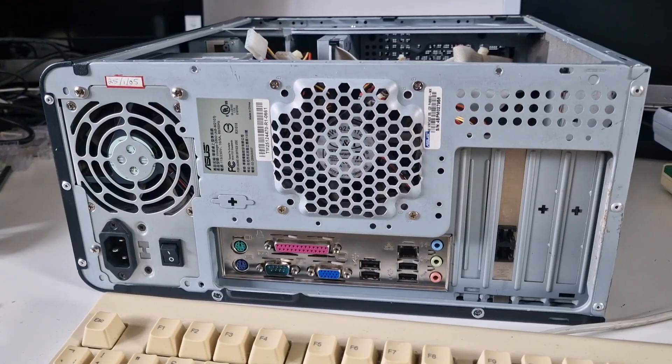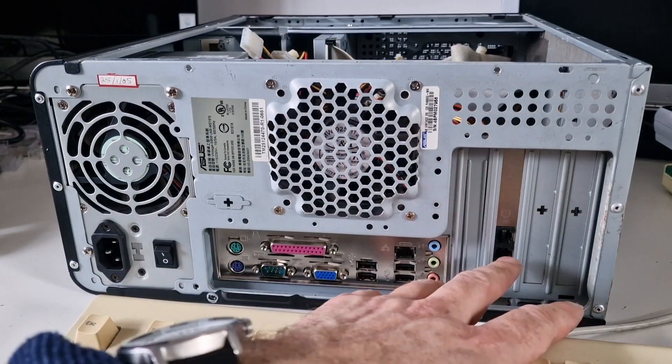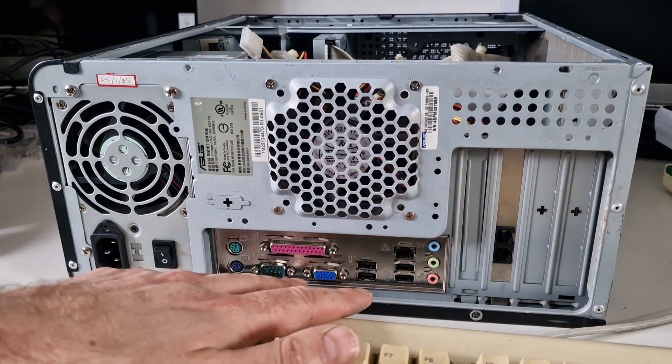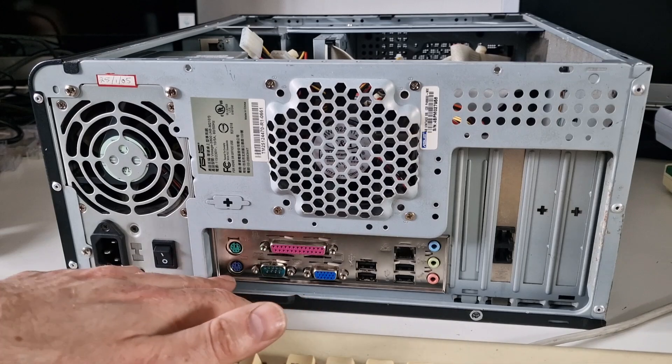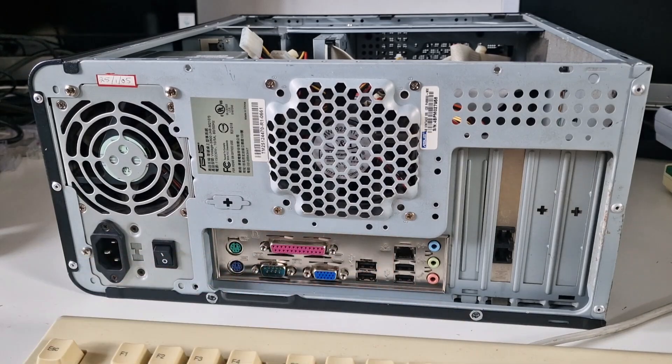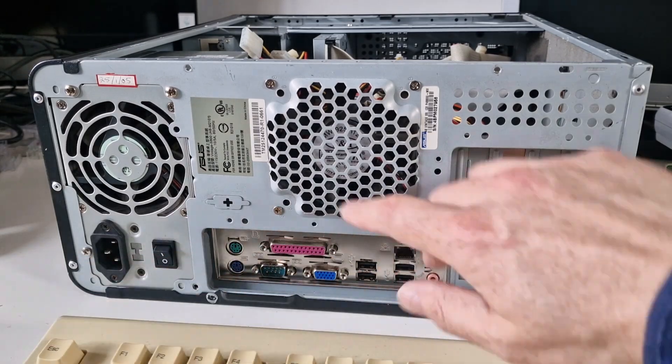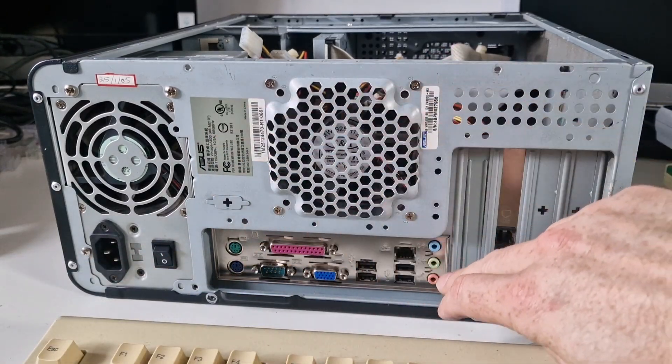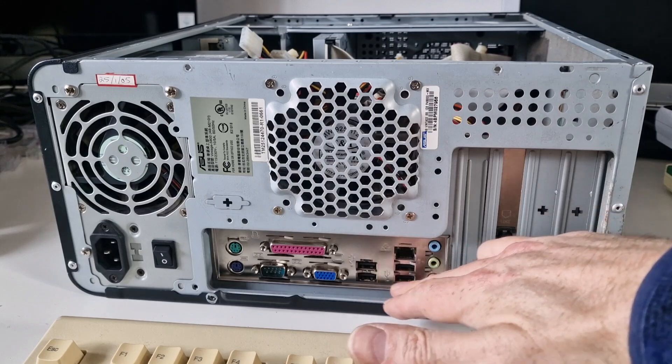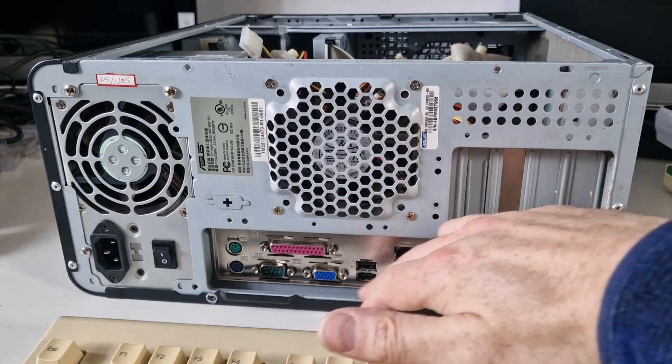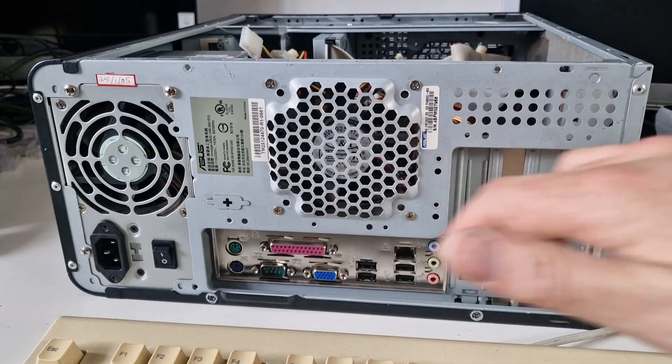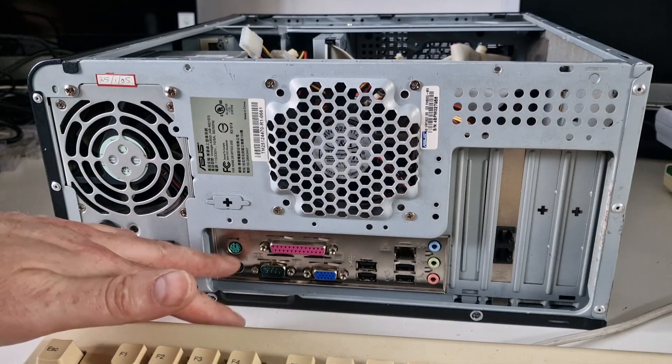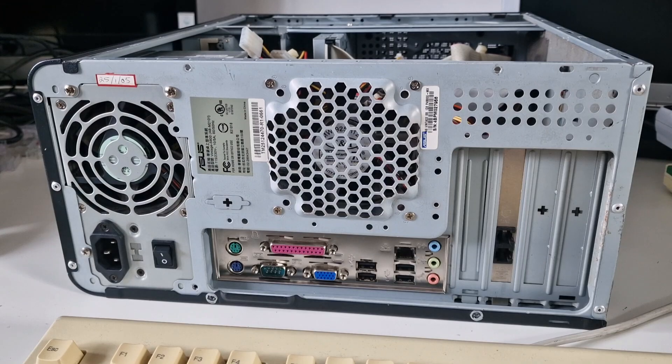This is the back of the PC. You can see the modem here and then I've got a fairly standard looking motherboard IO panel. Asus sticker there. I've got four USB, network, sound, video, printer, serial port and mouse and keyboard.